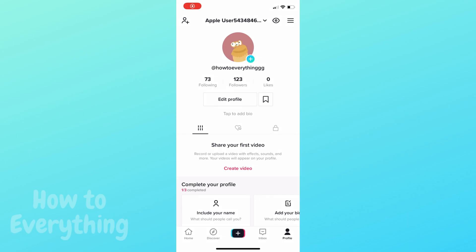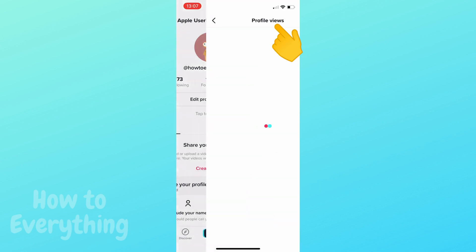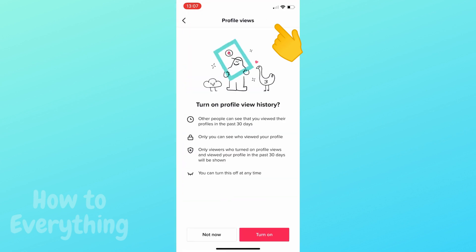I will show you how to turn on profile view history on TikTok. As you can see in your profile, you have this eye icon, and when you click it you have this option.